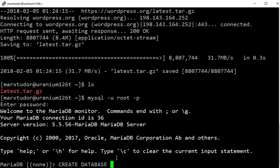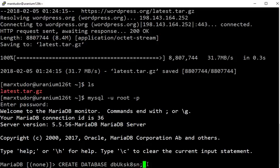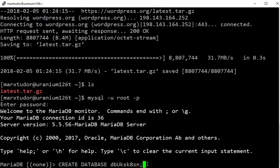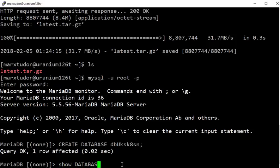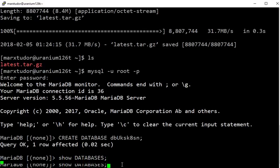Now give your database a name. The name is entirely up to you. A new database has been created.